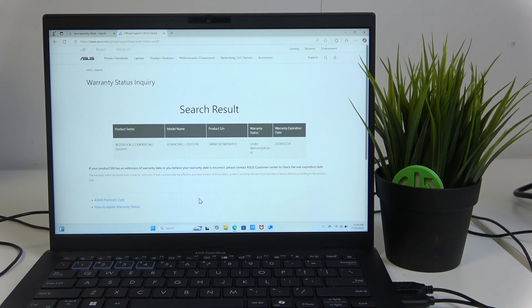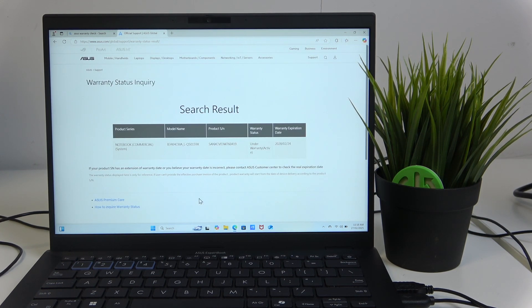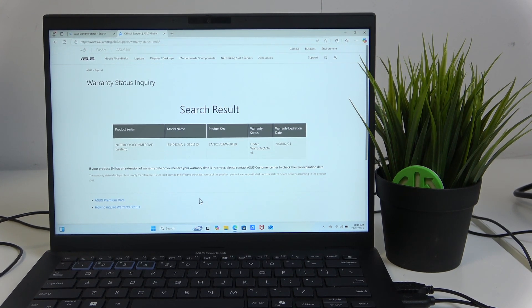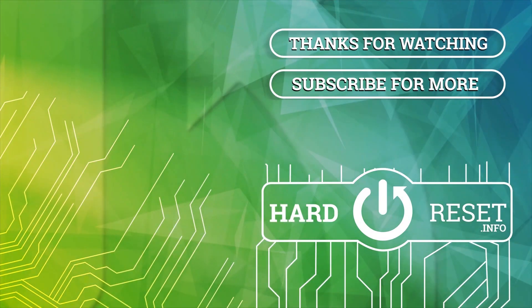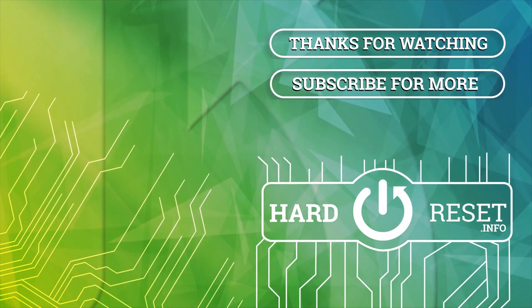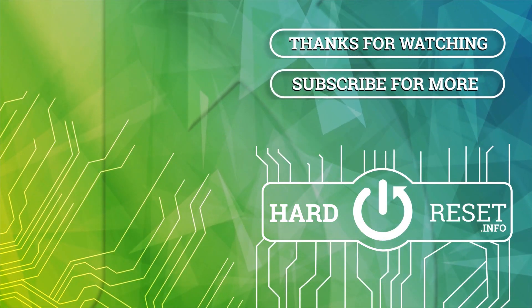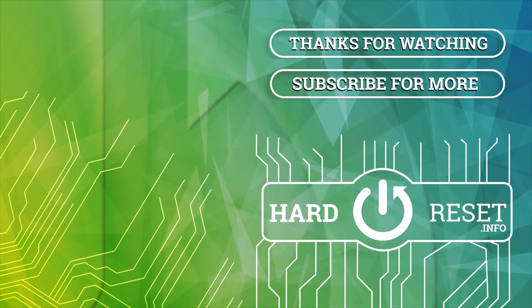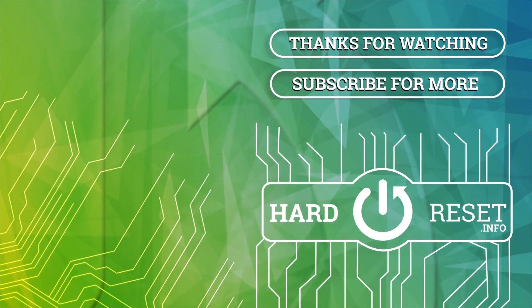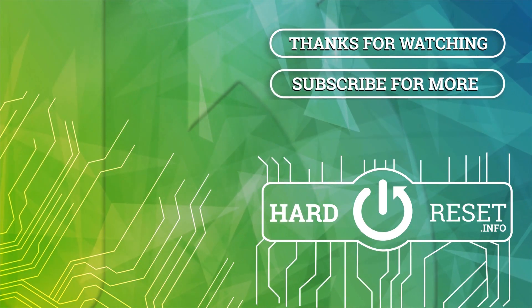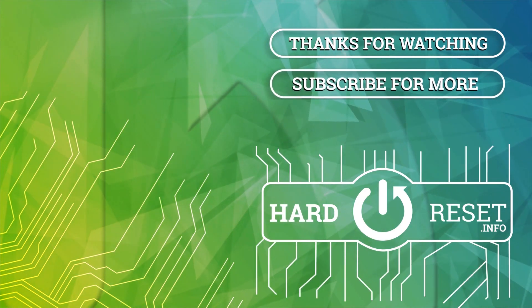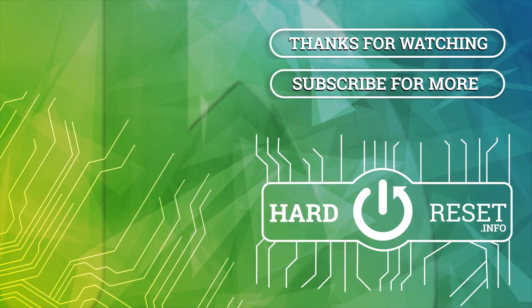If you enjoyed this video and found it helpful, leave a like, subscribe, and thanks for watching. Bye.